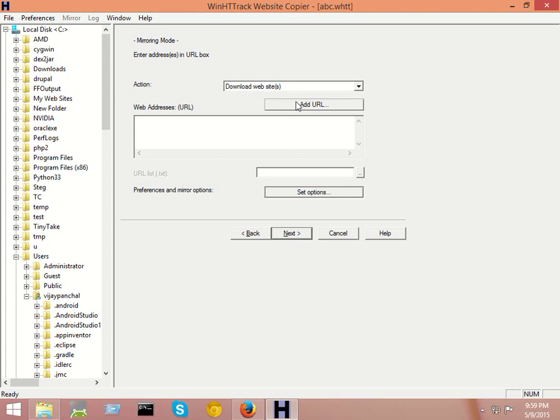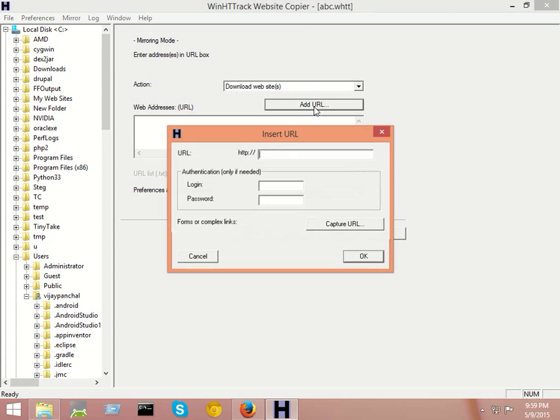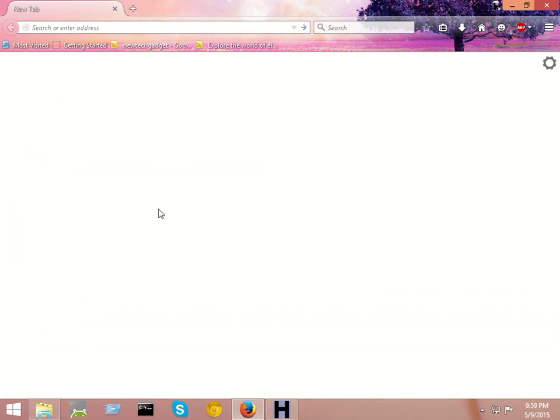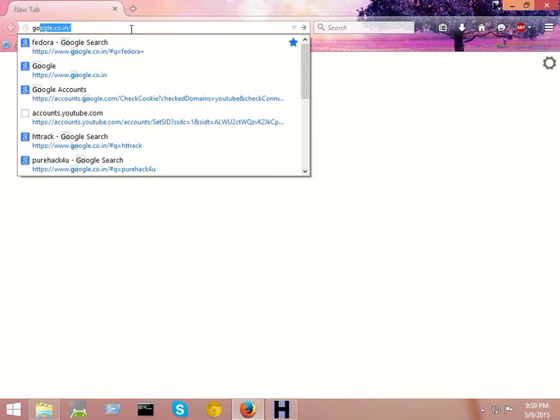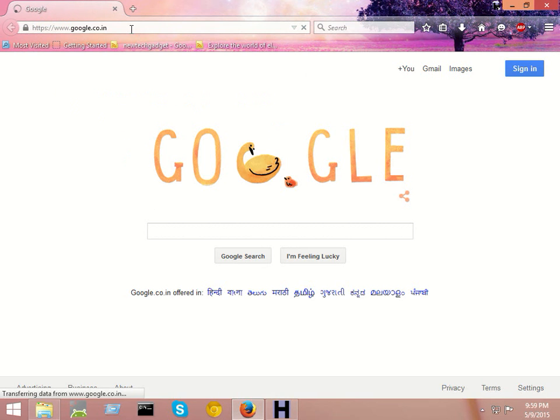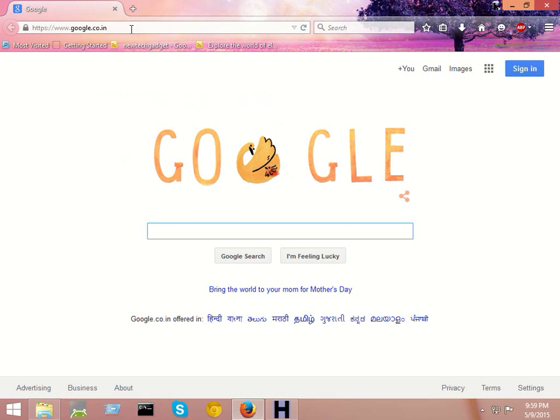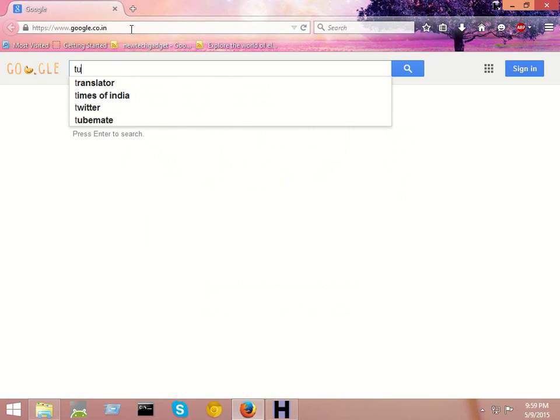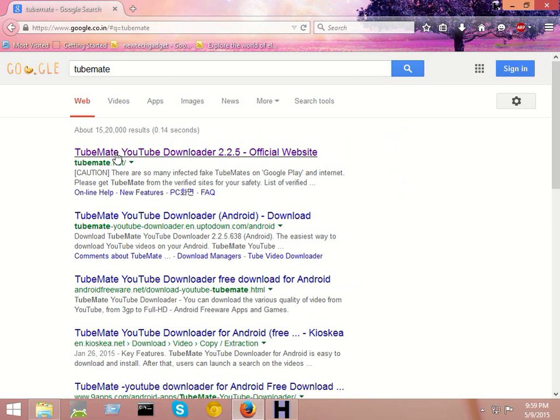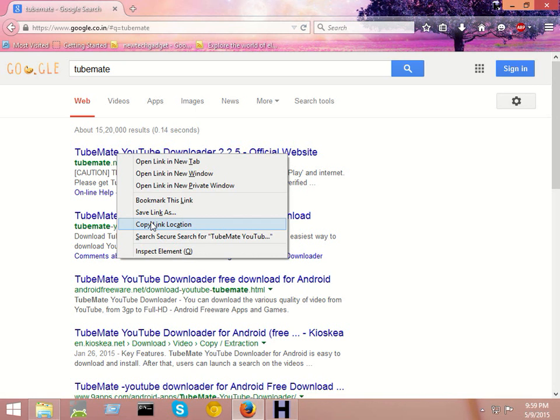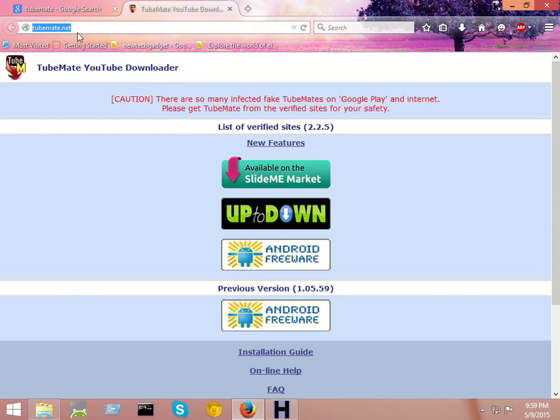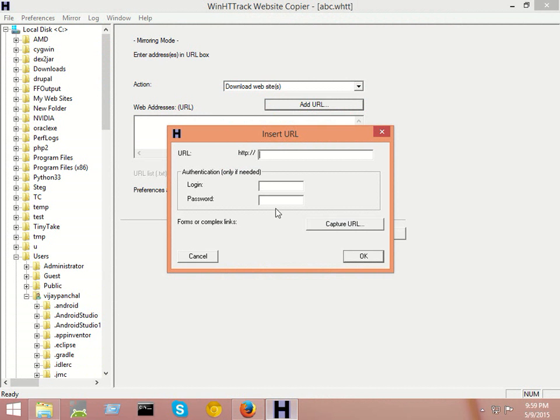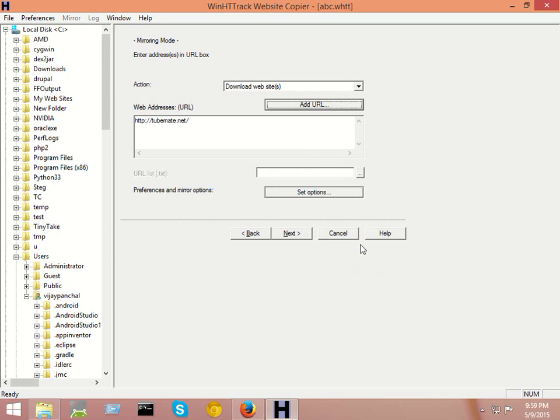Here click on Add URL and type a website link that you want to download. Suppose I want to download the website tubemat.net. I want to download this website, then paste here this link and then click on the OK button.